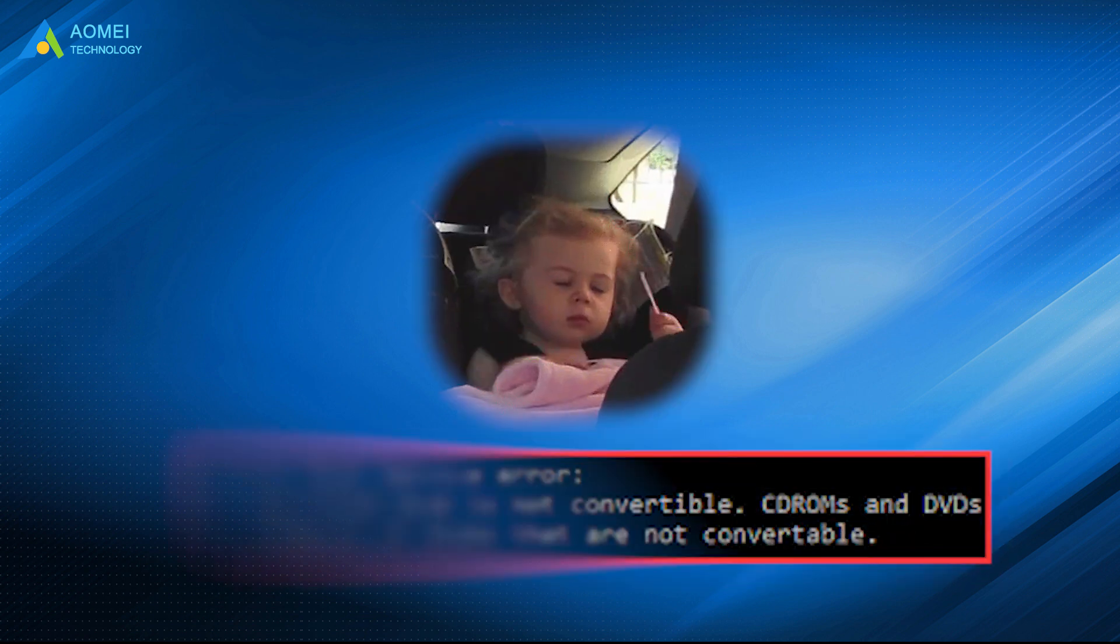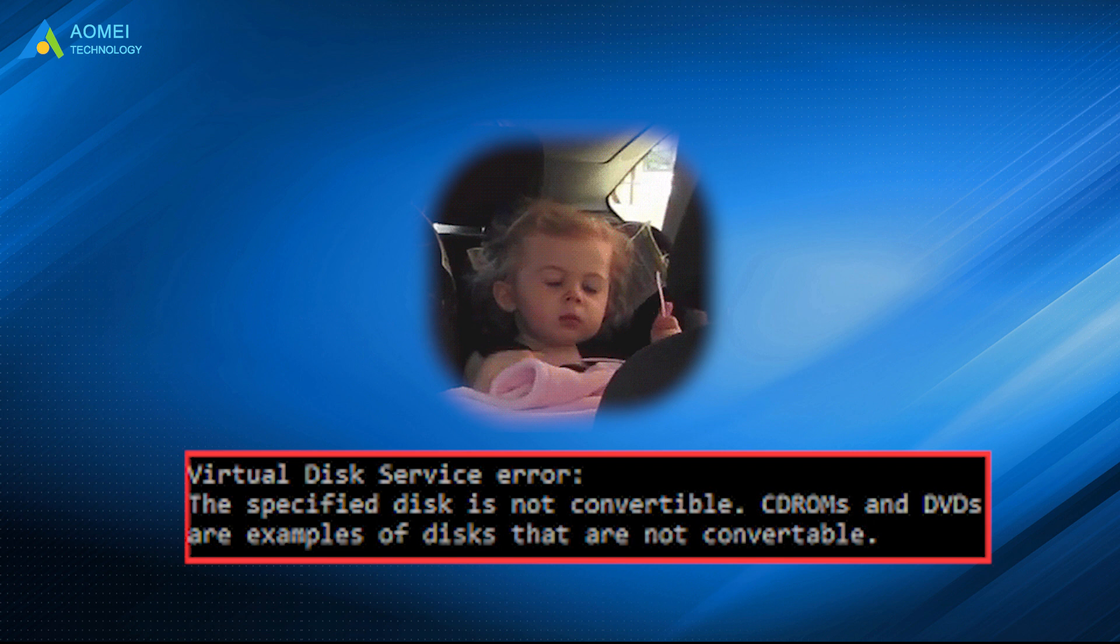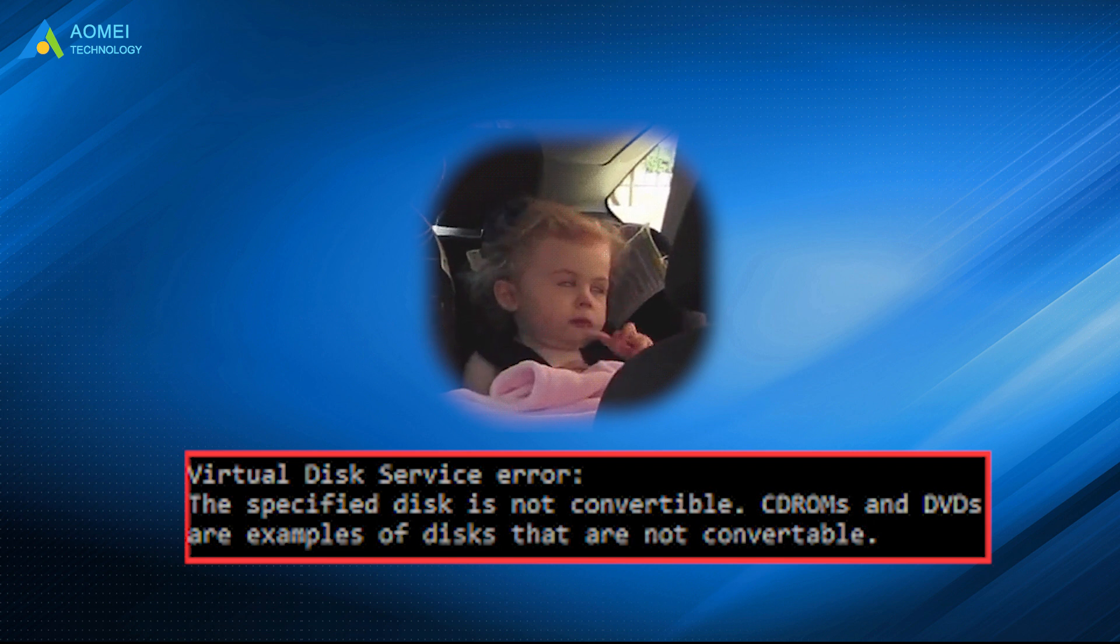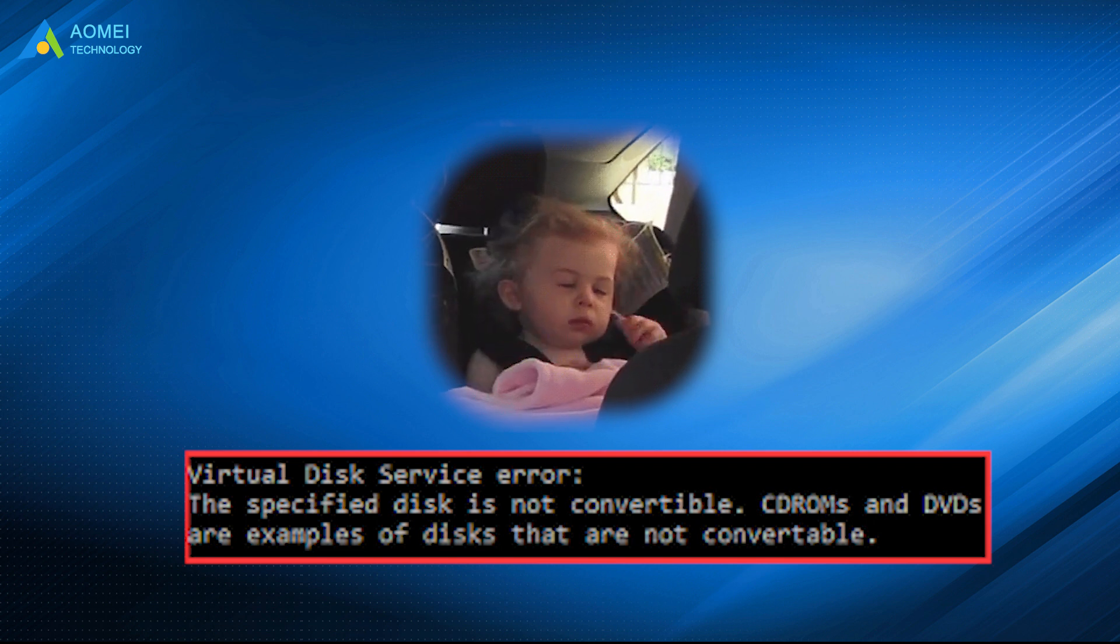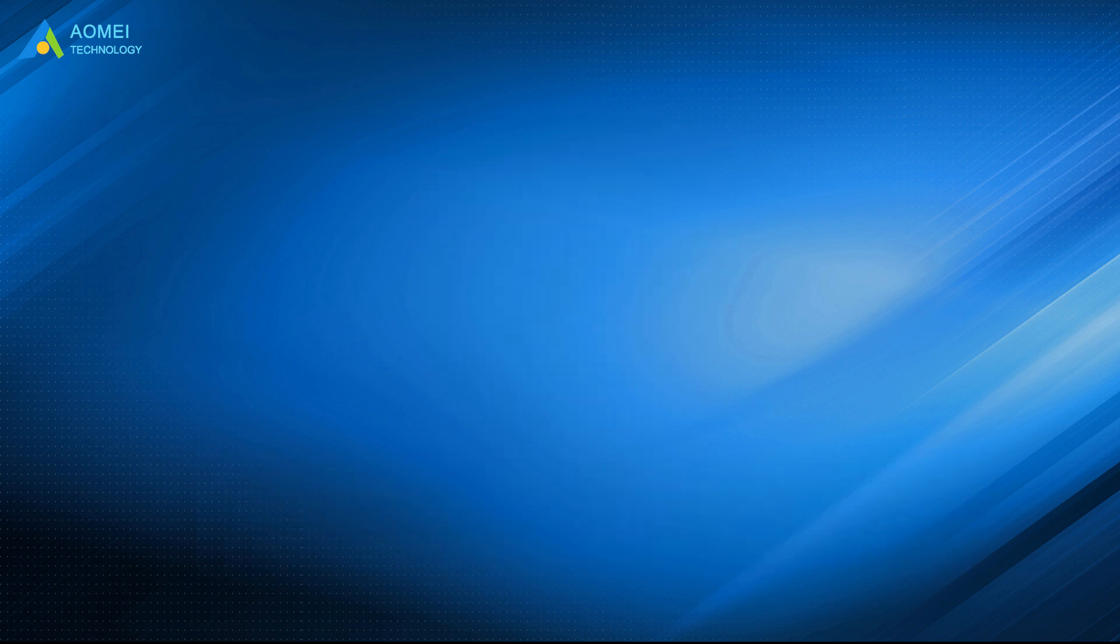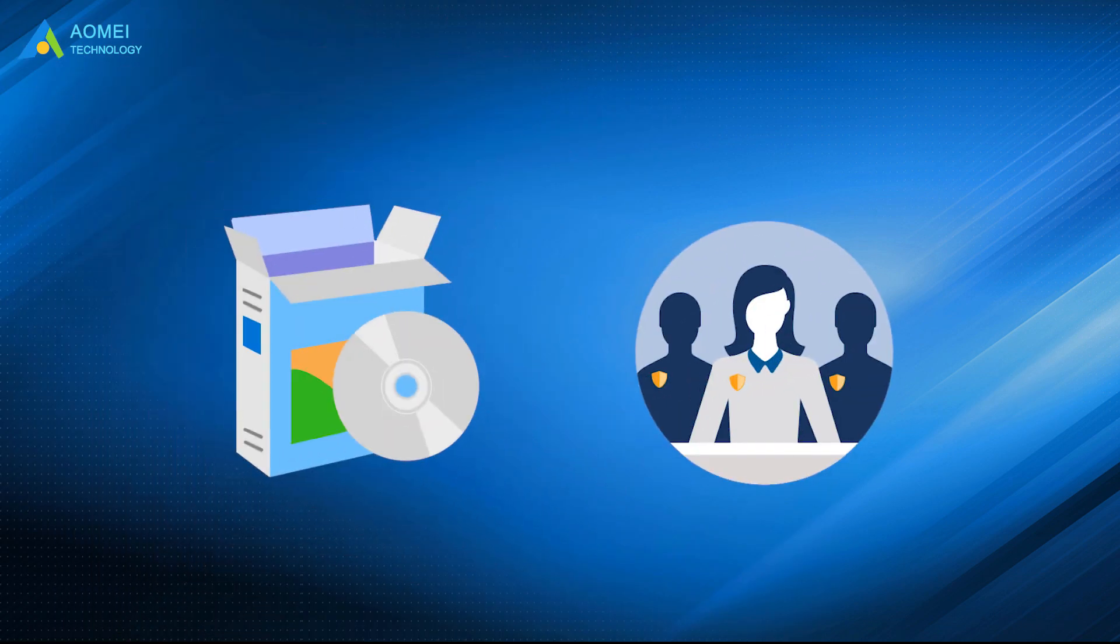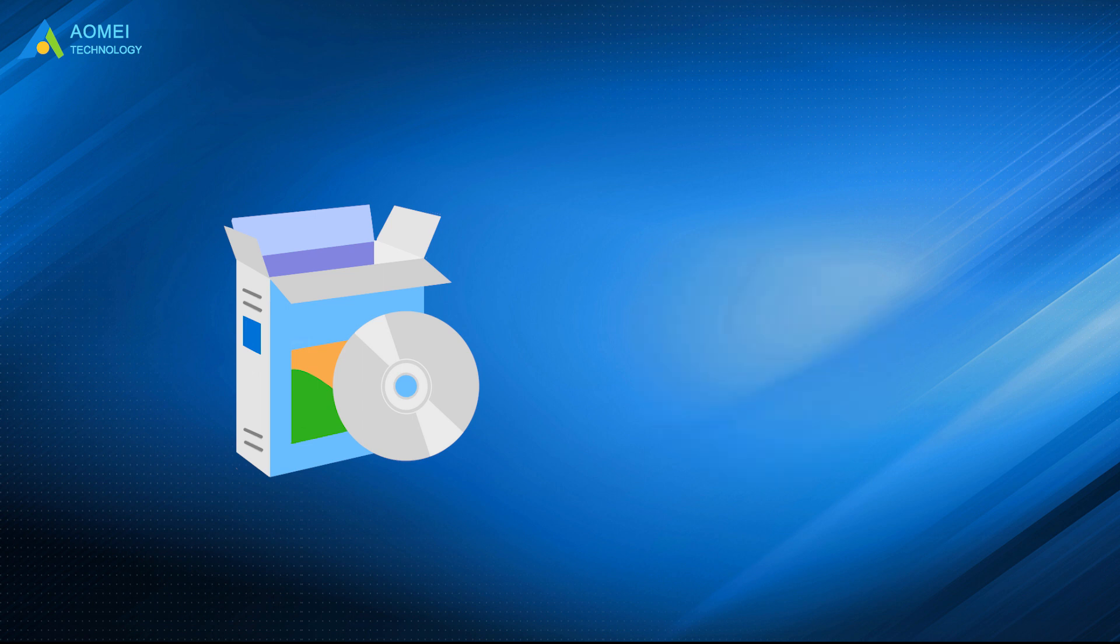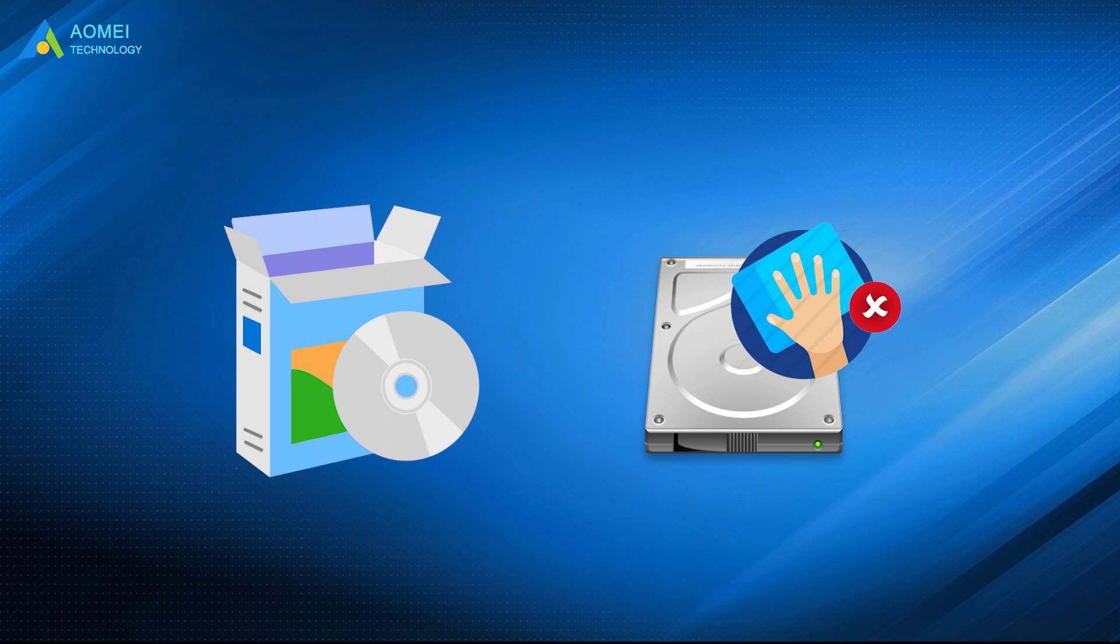If you still get the error the specified disk is not convertible when using a Windows installation disk or USB, then you will need to use professional partition software to convert the system disk to MBR or GPT. Besides, if you use it, you won't need to wipe all of your data from the drive before converting.